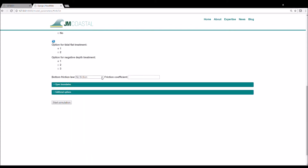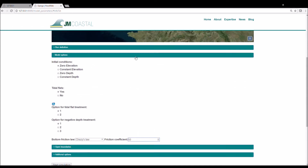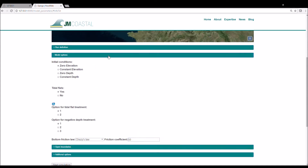We then enter the bed friction parameterisation we would like to use and a value for the bed friction coefficient. After everything is complete, close the tab.